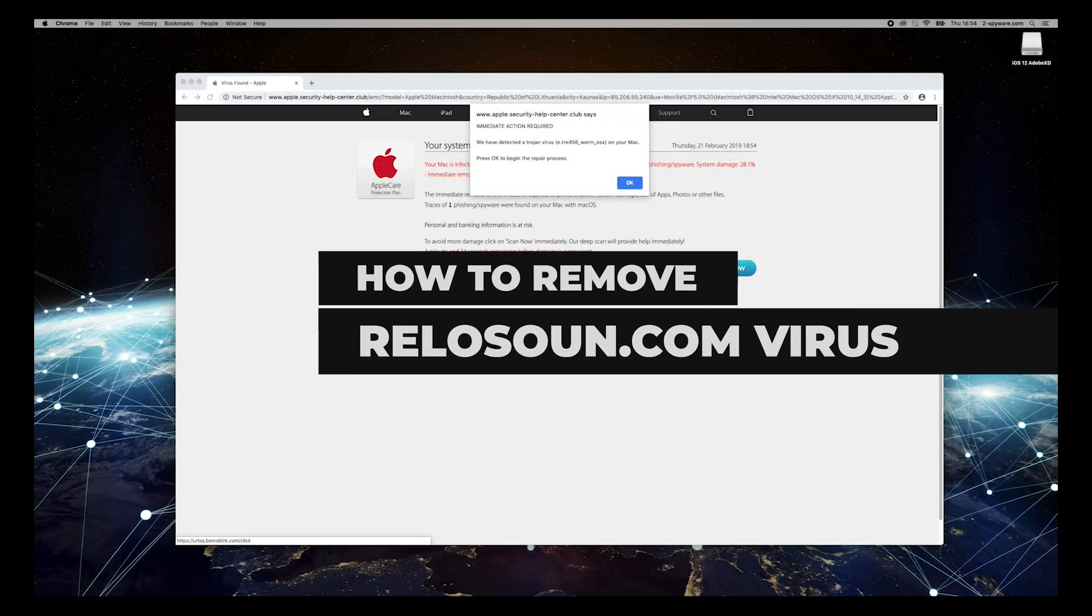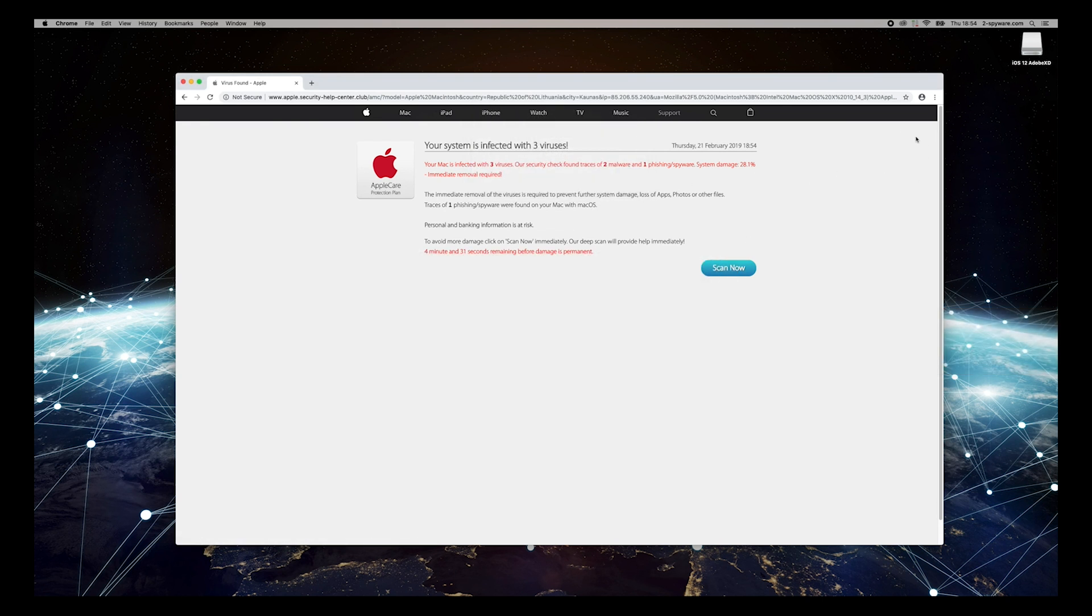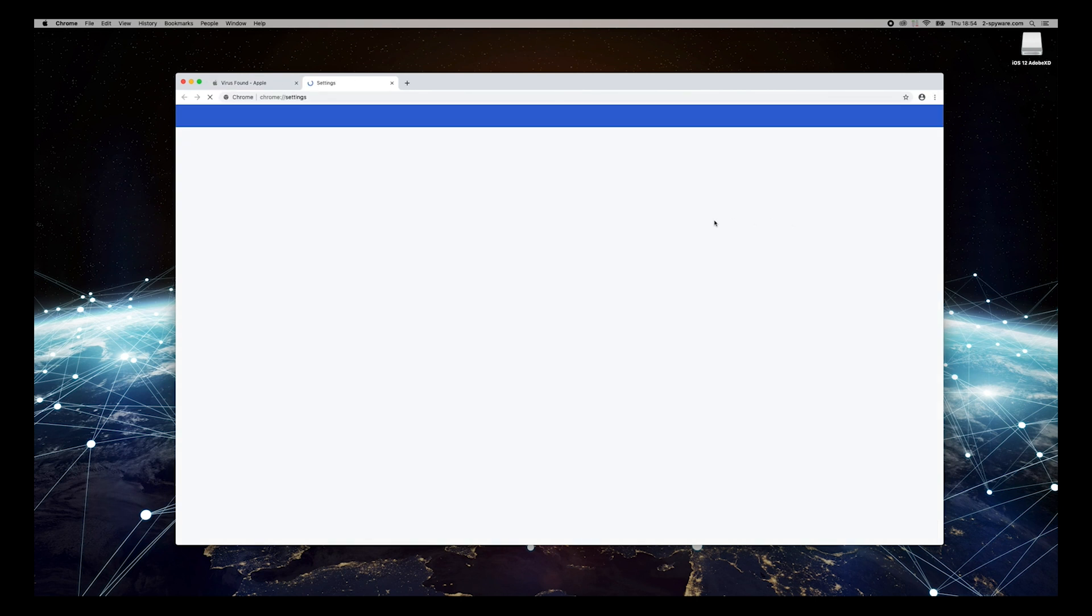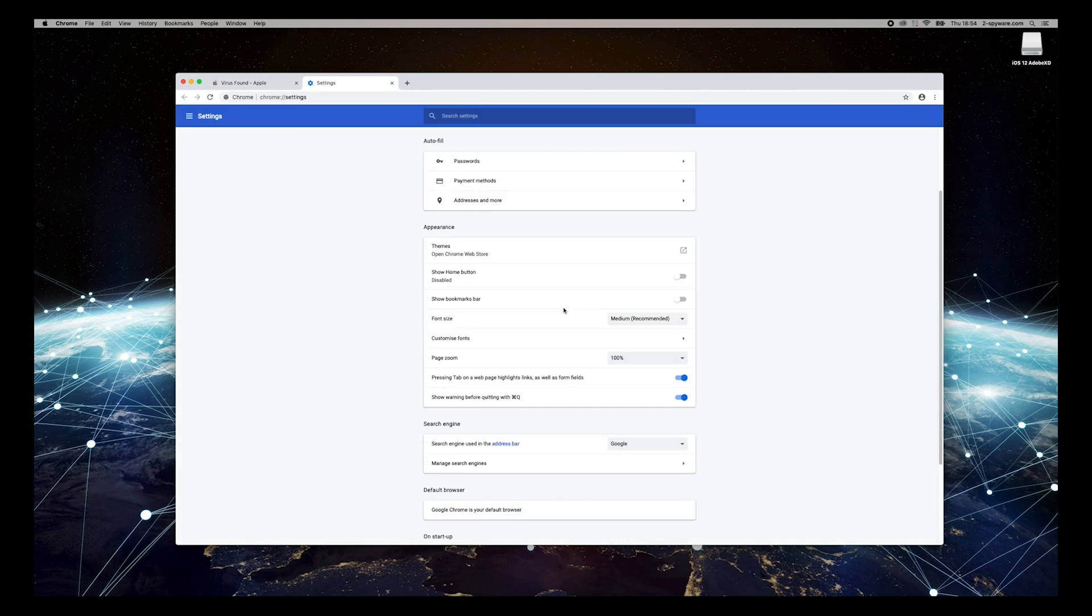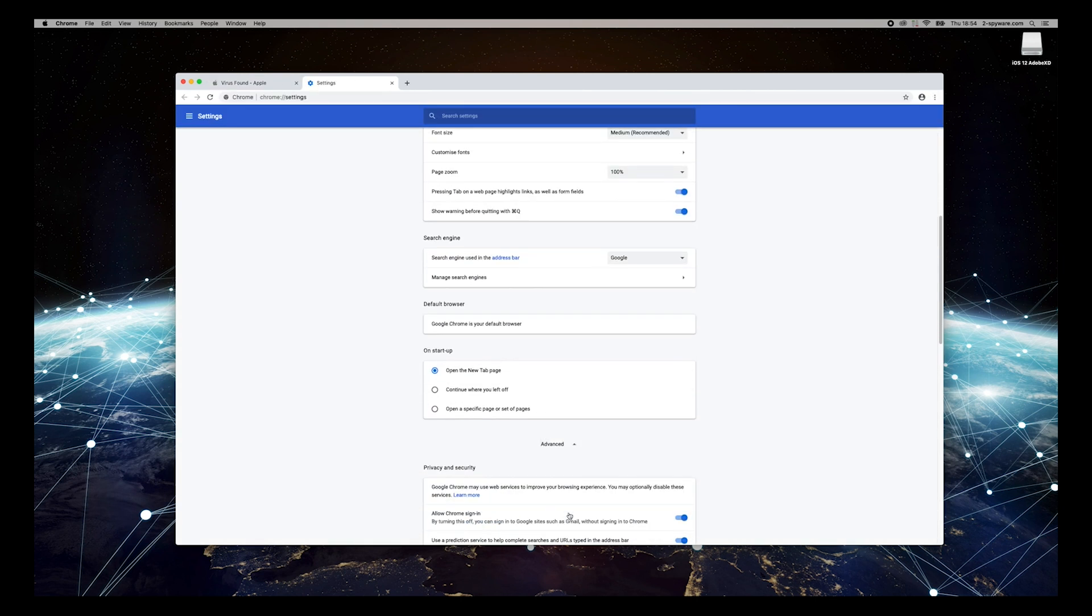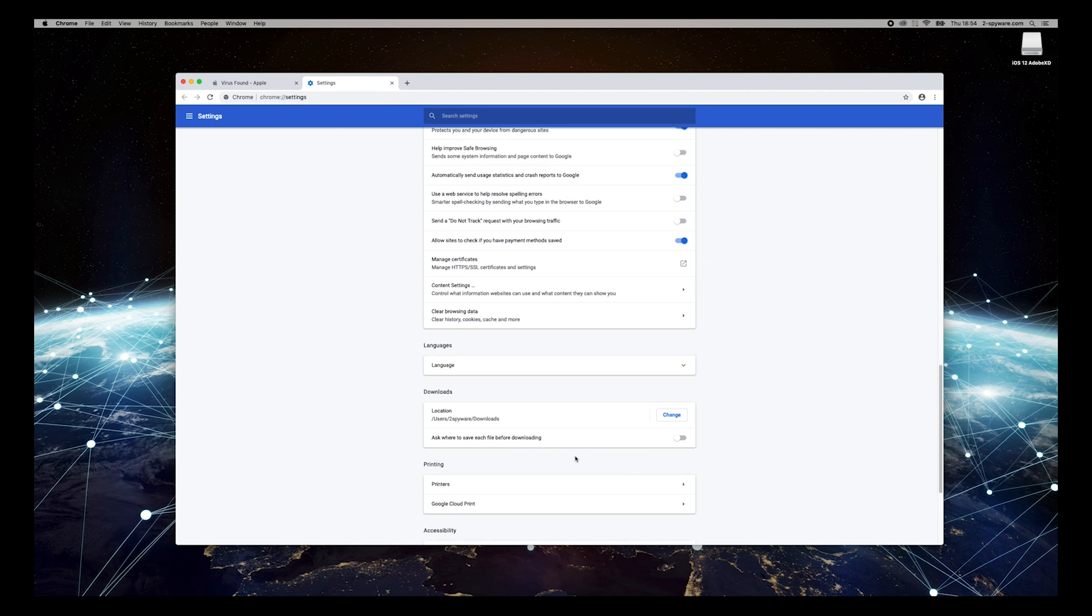Relawsound.com is a scam website that is often used by adware to make users participate in surveys and other schemes that prompt them to reveal personal information, such as name, surname, address, and more.